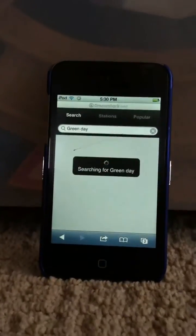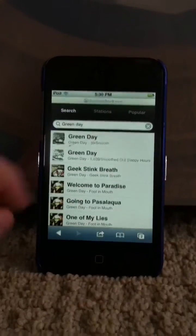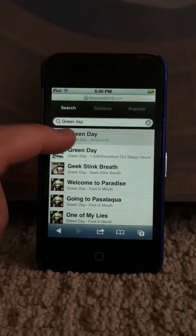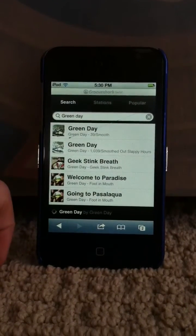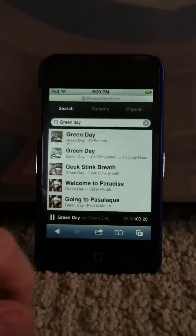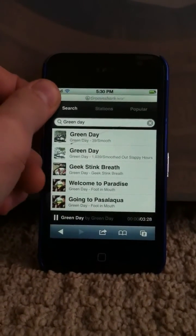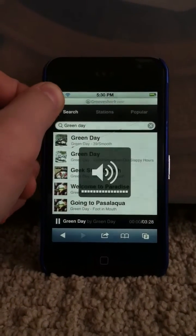Then search for whatever you want. It'll start playing it. And you don't have to have it jailbroken. That's how.